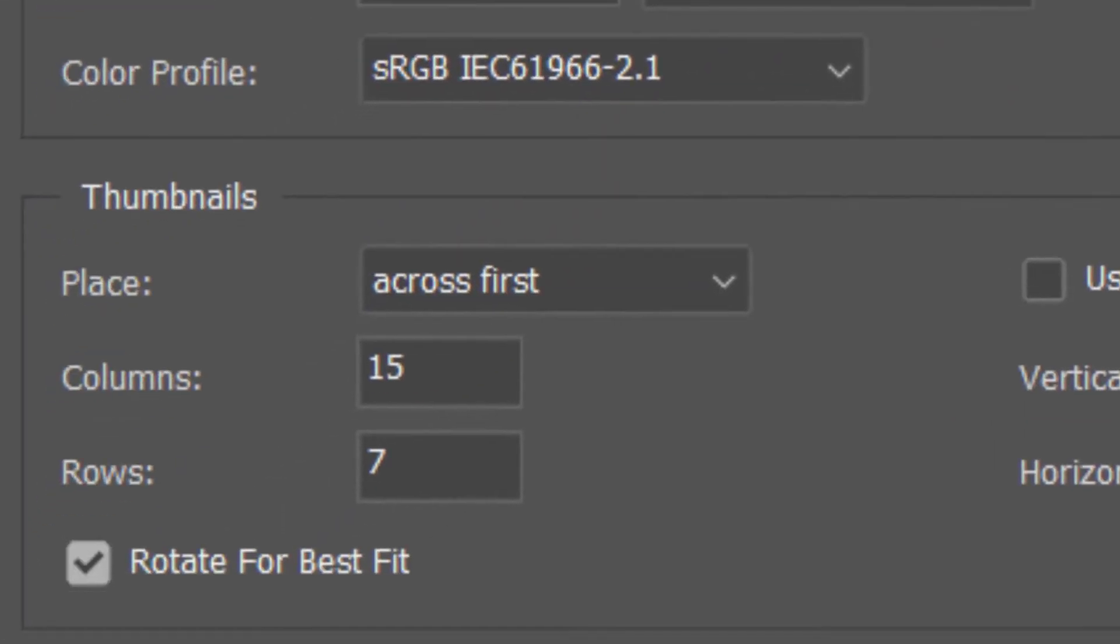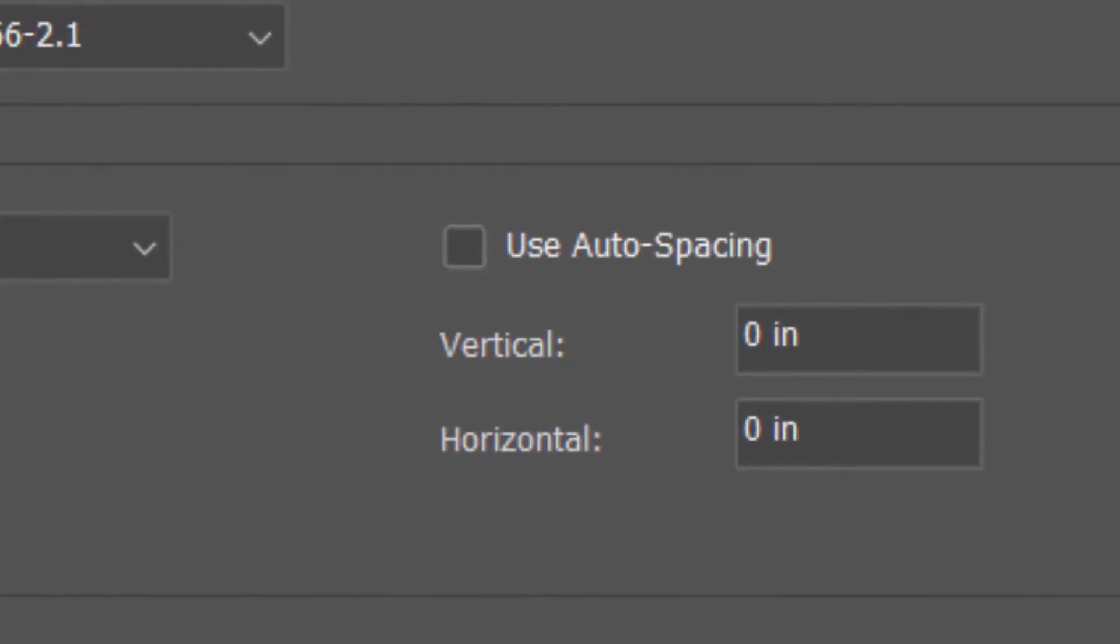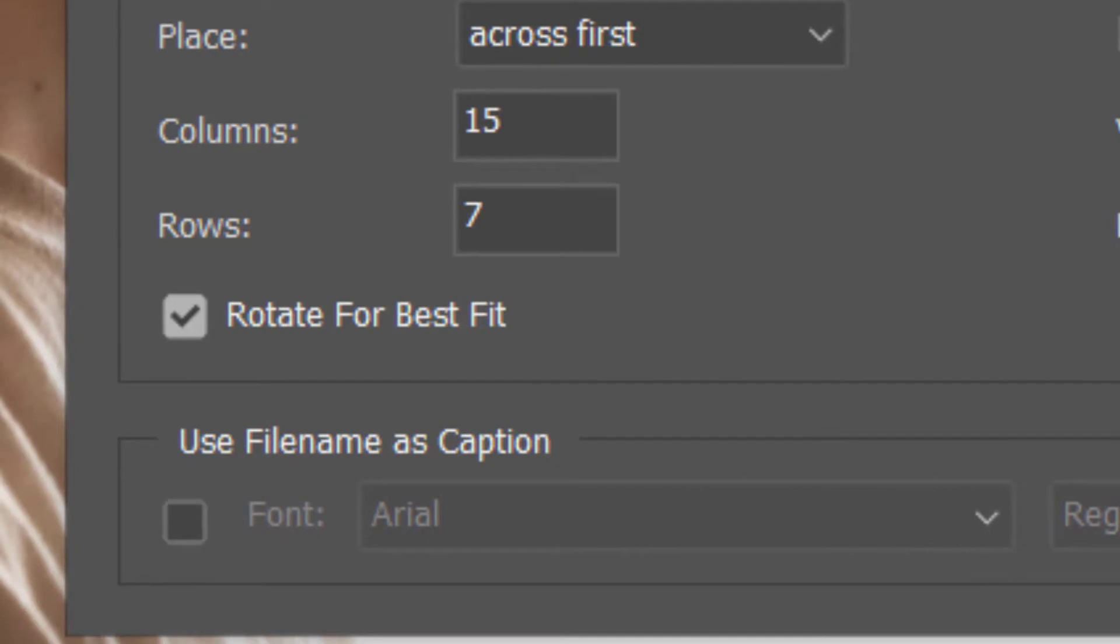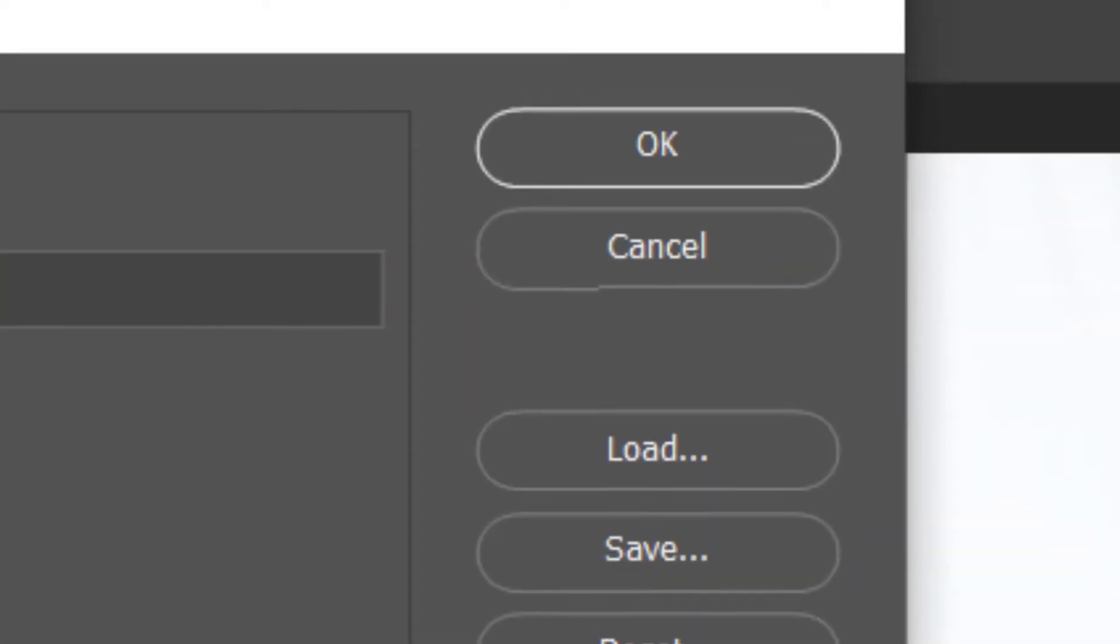For Thumbnails, Place Across first. I'll be using 15 rows and 7 columns, which totals 105 photos. Use auto spacing is unchecked. The vertical and horizontal are both 0 inches. Check rotate for best fit. Make sure font is unchecked. Press OK when you are done.